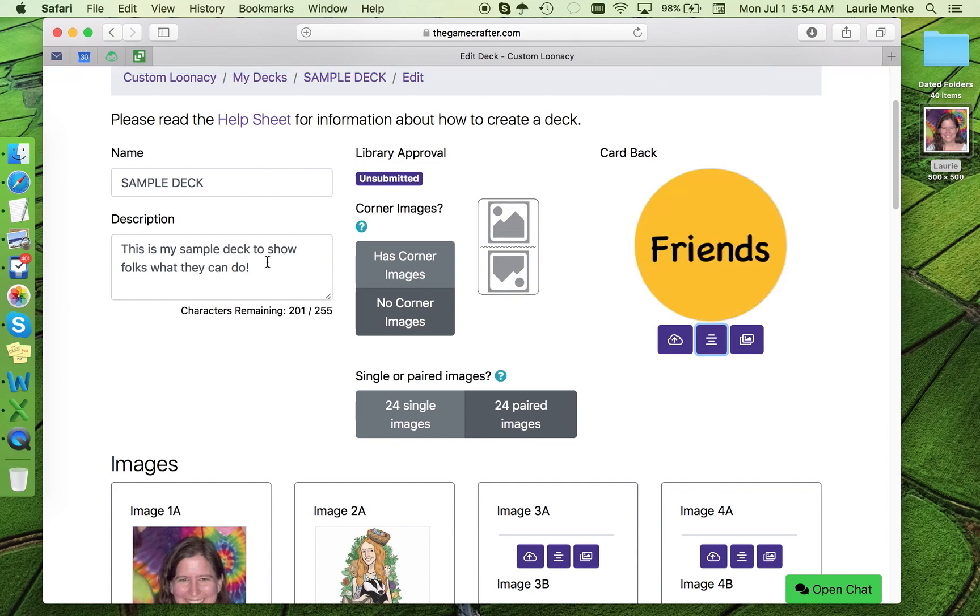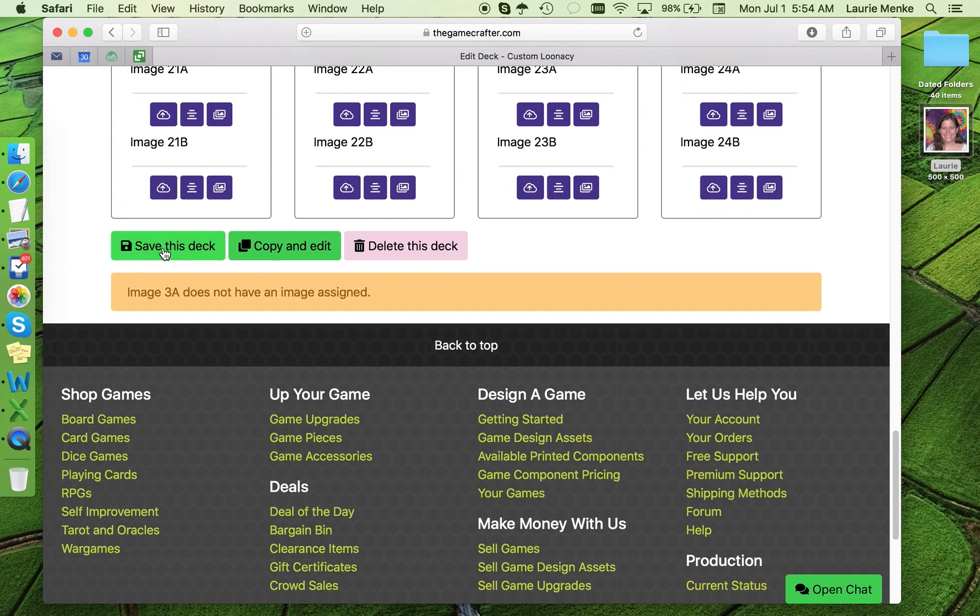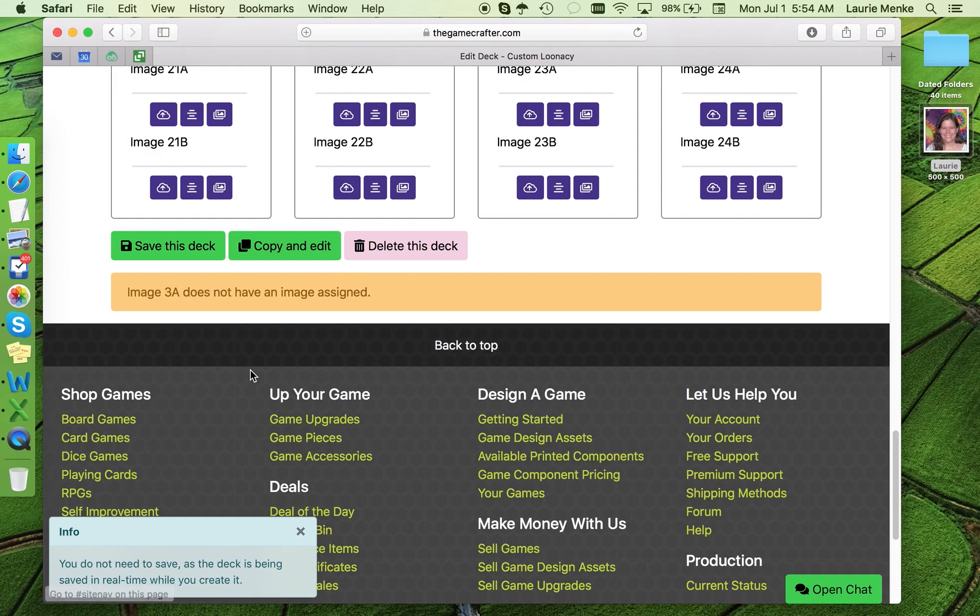Okay, once all your images and your card back are ready, you can save your deck. The save button is down here at the bottom. Note the funny message that pops up. You really don't ever need to save because the deck is saving in real time. But people like to have a save button.